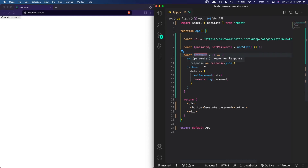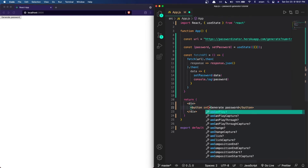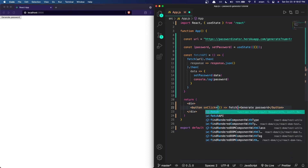The fetchApi function first fetches the URL, then parses the response into JSON, and whatever data is contained in that JSON we set to the password variable using the setPassword function. I'll also console.log the password variable just to confirm we're getting the password from the API. Now that we've created the function, we need a way to call it — through a button click — so I'm adding an onClick event listener that calls fetchApi each time the button is pressed.